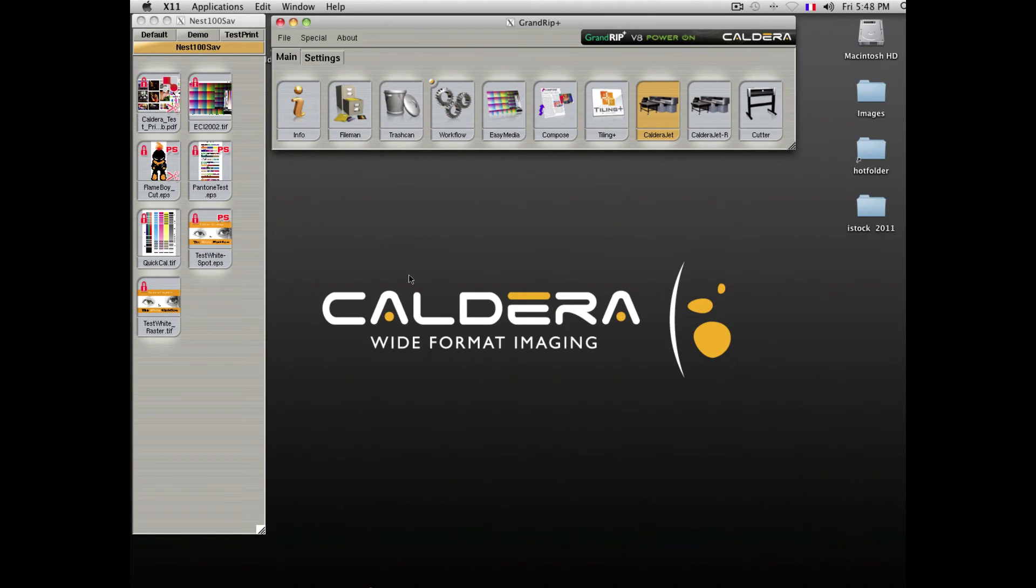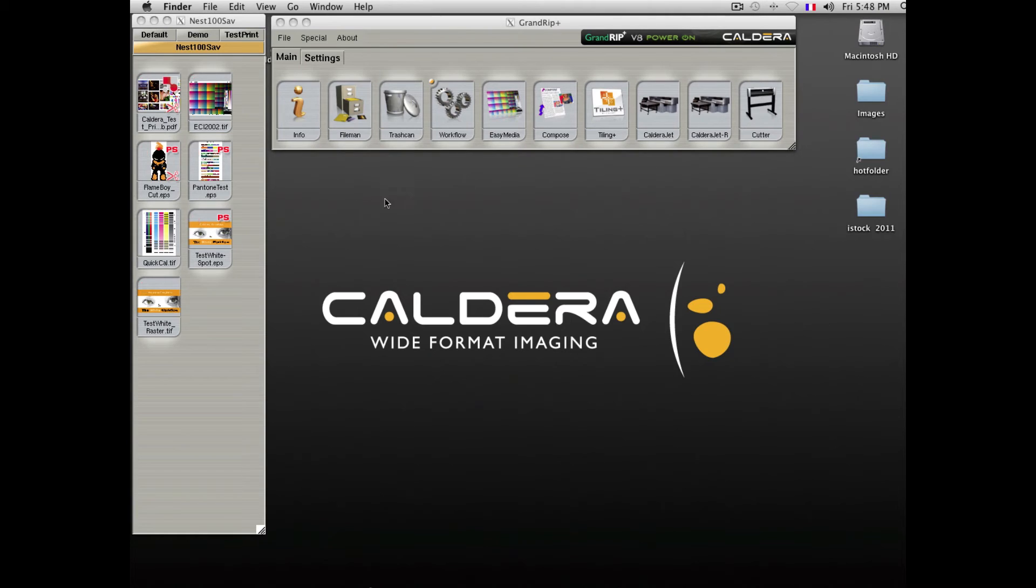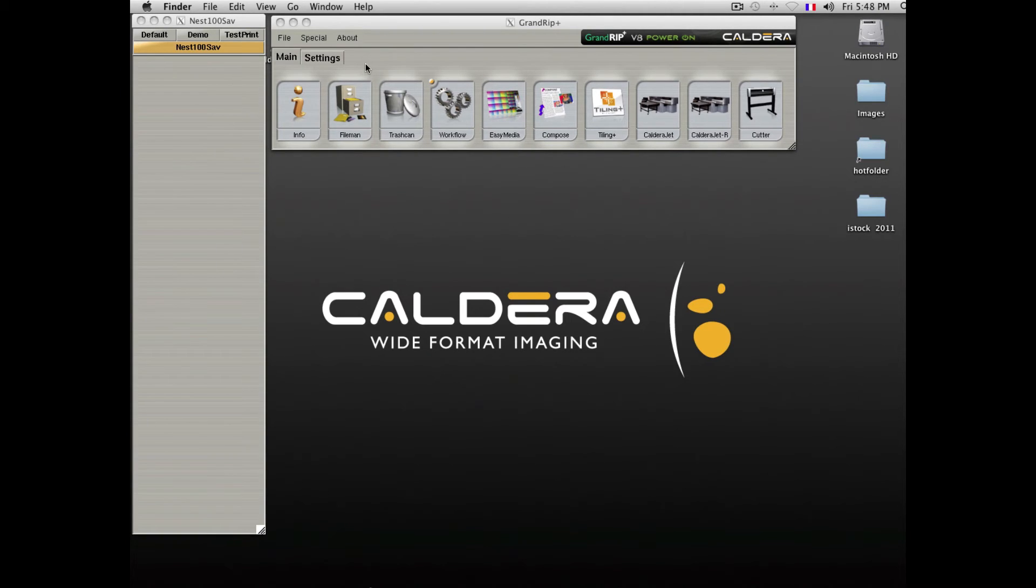Caldera also offers a very unique ability to share ripping resources between multiple Caldera workstations.